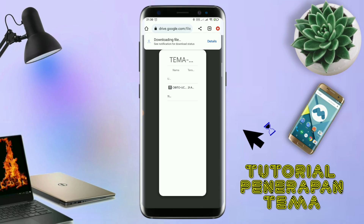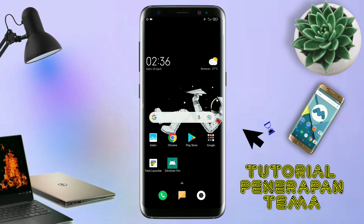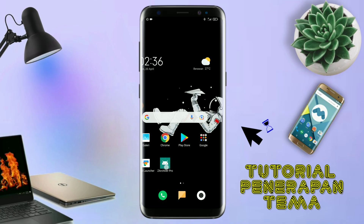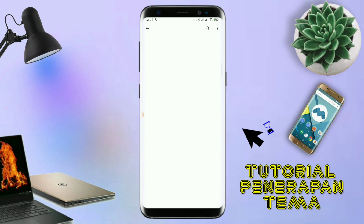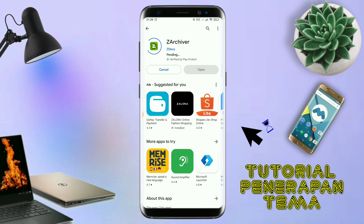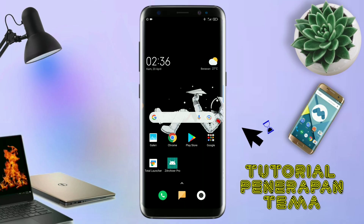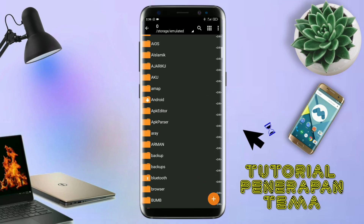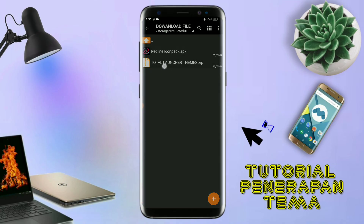Oke, kalau udah terdownload seperti ini, file temanya kalian keluar aja. Dan yang jelas kalian sudah menginstall aplikasi yang bernama Total Launcher, karena ini adalah setup Total Launcher. Nah, jika kalian sudah menginstall aplikasi Total Launcher-nya, kalian juga harus download aplikasi yang bernama ZR Shipper di Playstore seperti ini. Nantinya aplikasi ZR Shipper ini digunakan untuk mengekstrak file tema yang udah kalian download sebelumnya. Nah, jika sudah terinstall aplikasi ZR Shipper-nya, langkah selanjutnya kalian tinggal buka folder download kalian. Disini sudah ada icon pack dan file temanya.